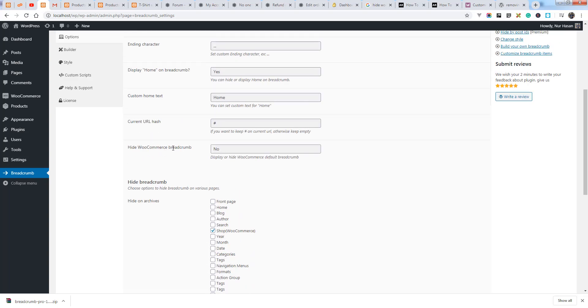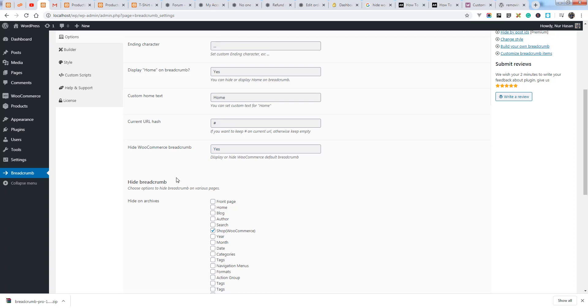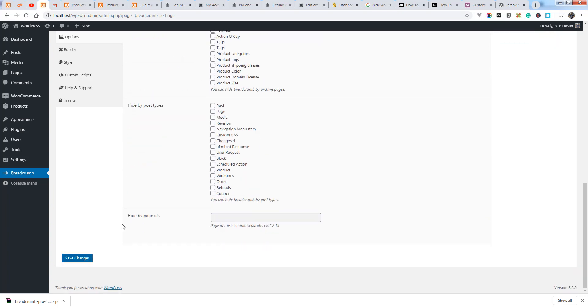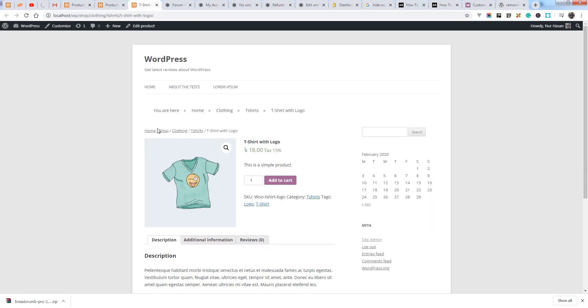Remove the plugin's breadcrumb, hide the plugin's default breadcrumb, and set it to yes. You will see the breadcrumb from the plugin will be hidden.